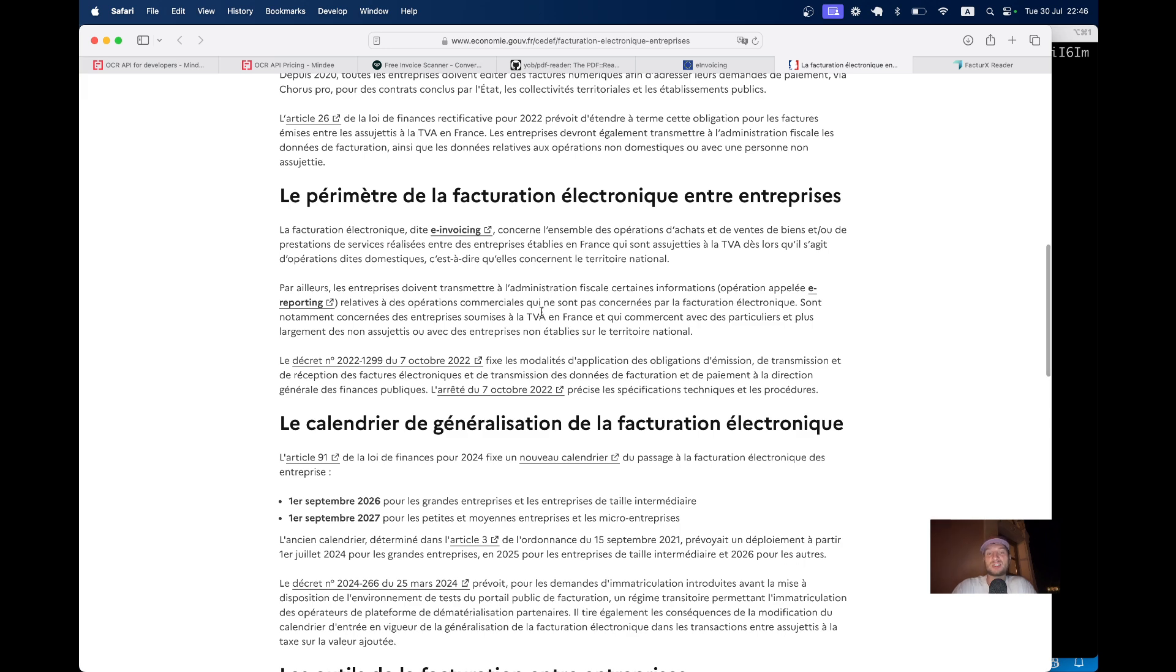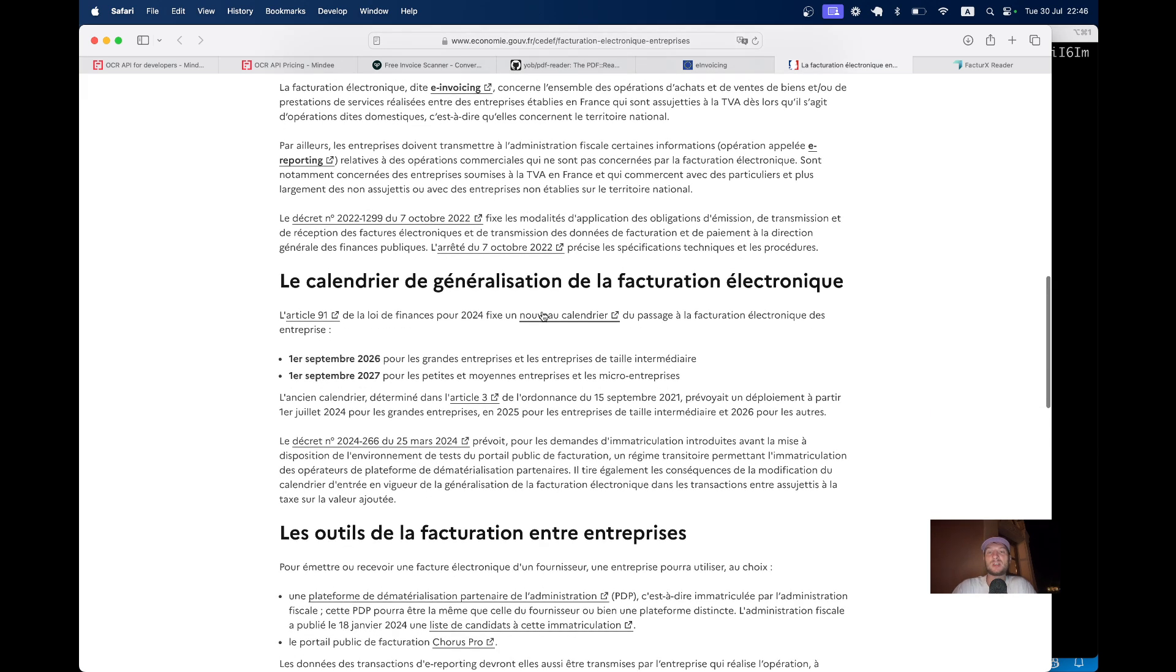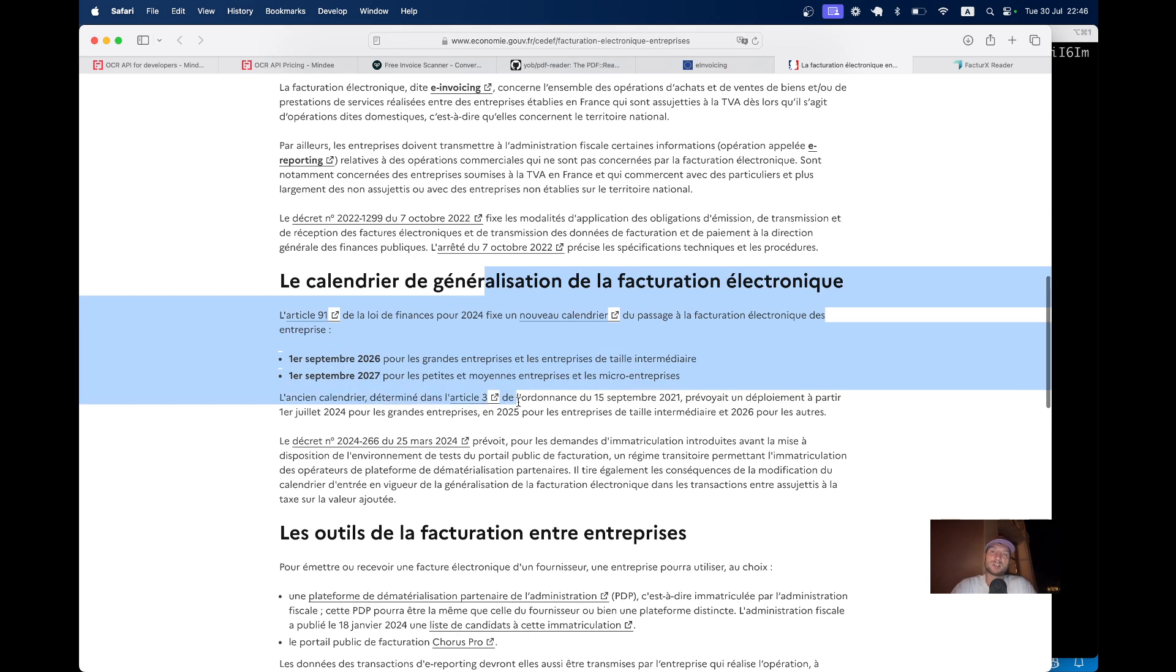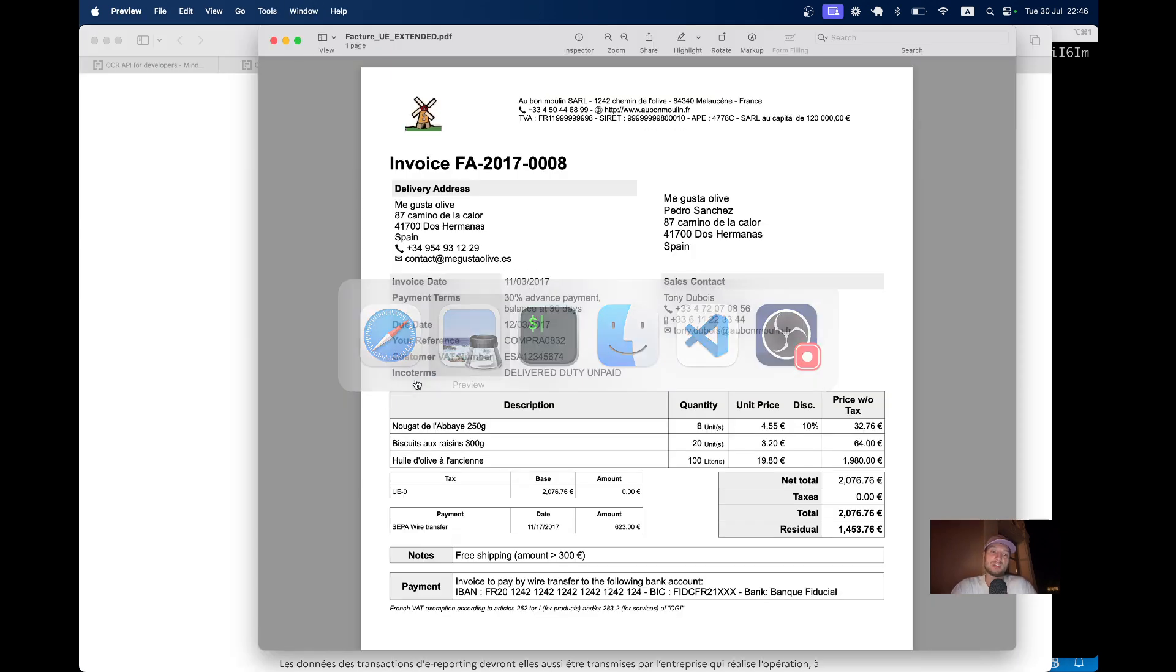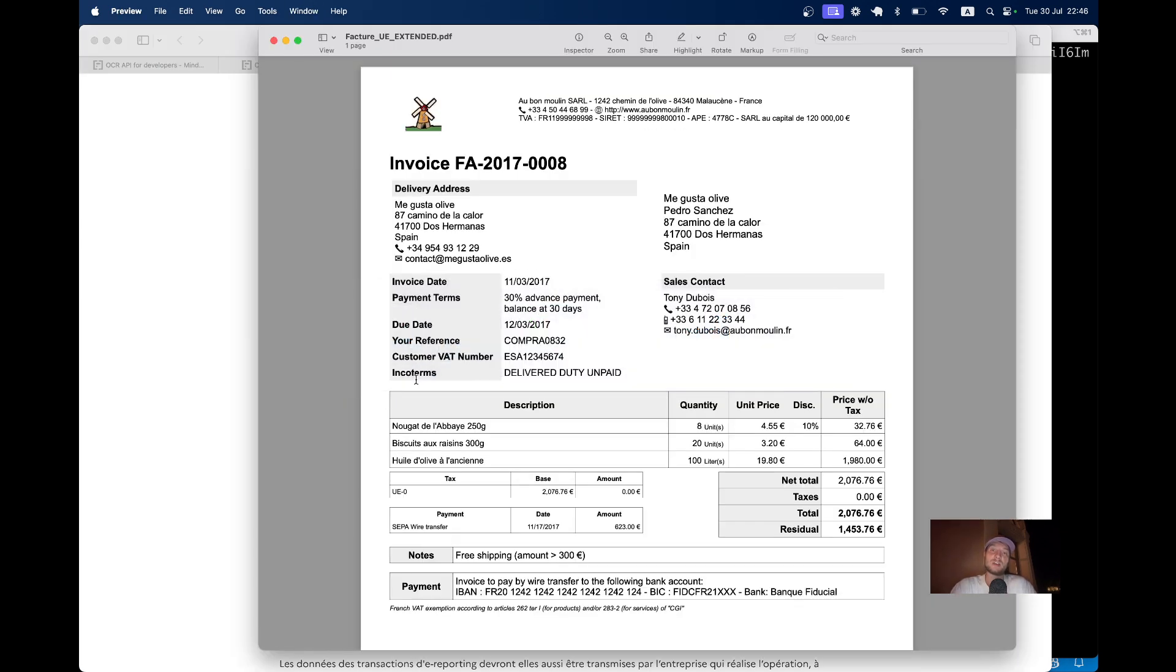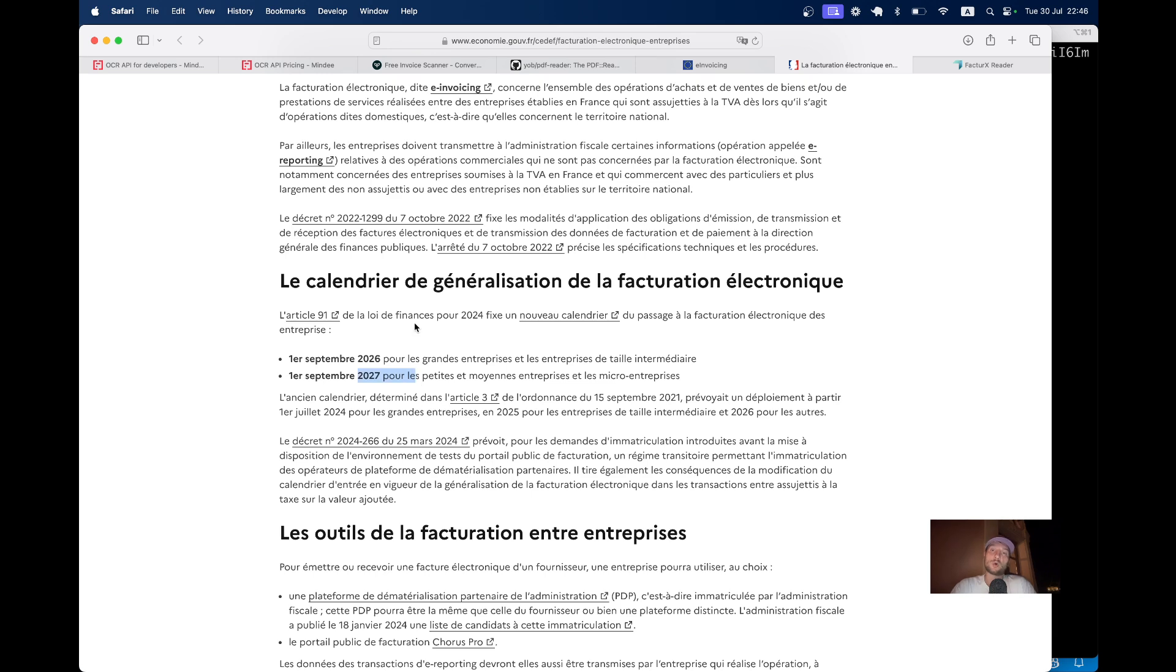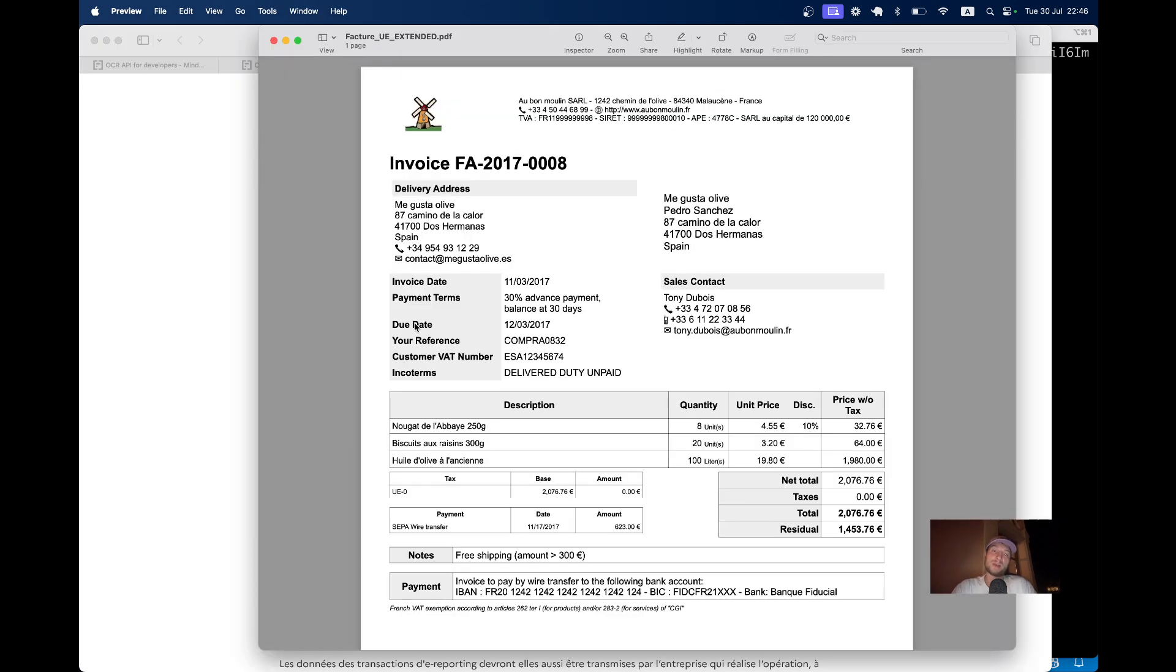And actually this e-invoicing standard is becoming adopted in countries like France and Germany already. So in 2026 big companies, in 2027 small companies will have to invoice all their invoices to the French government in this FactorX or E invoice compliant format, basically having an attached XML document to your invoice.